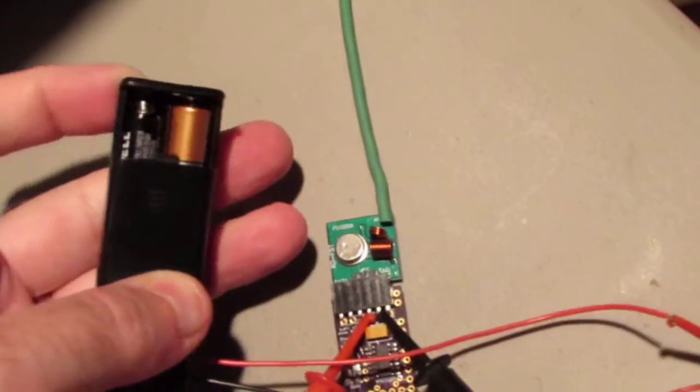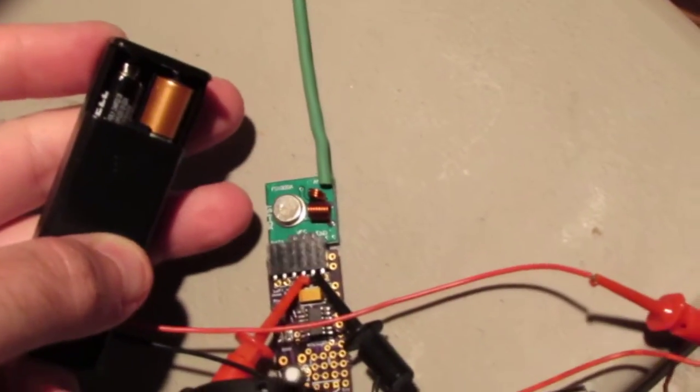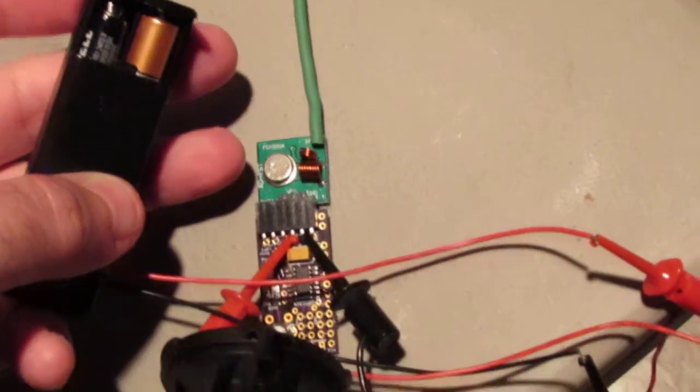And it's only running off of two AA batteries. I'm sorry, two AAA batteries. So about three volts.